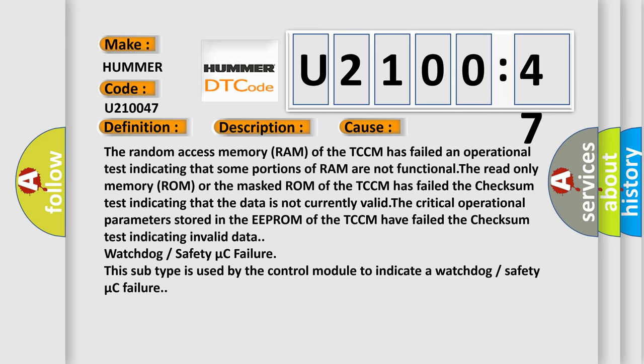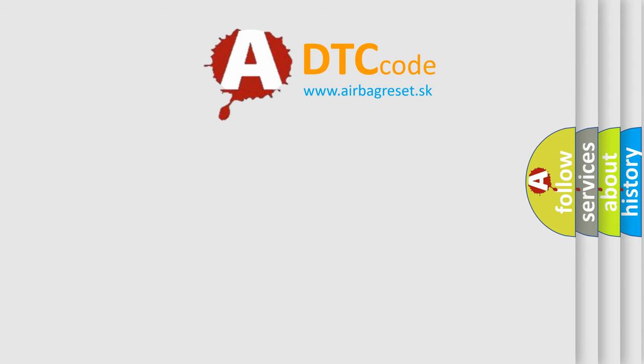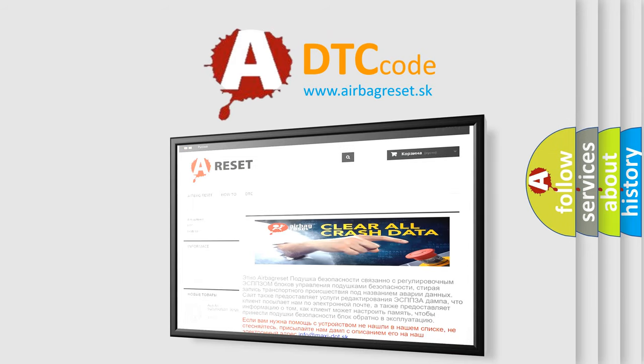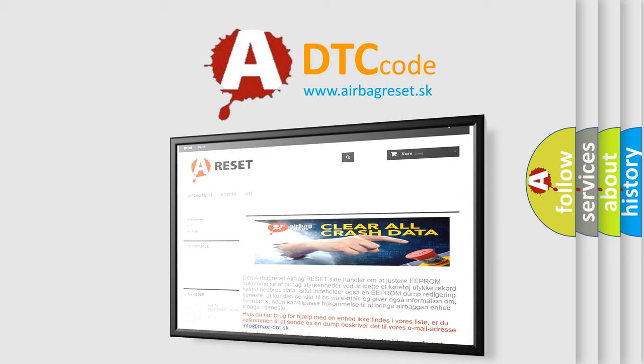The airbag reset website aims to provide information in 52 languages. Thank you for your attention and stay tuned for the next video.